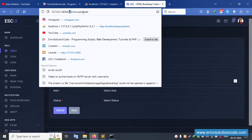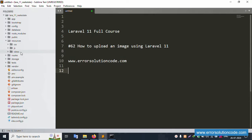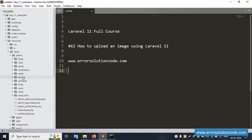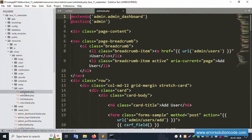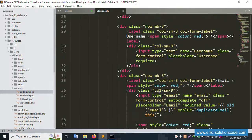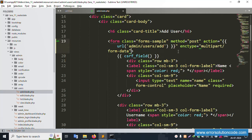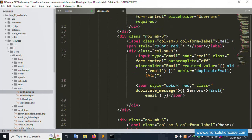Step by step: first, open the resource views admin/user/add file. This file is successfully open. Inside this form, the photo upload is not working yet. We need to add the enctype as 'multipart/form-data' - otherwise the file upload will not work.